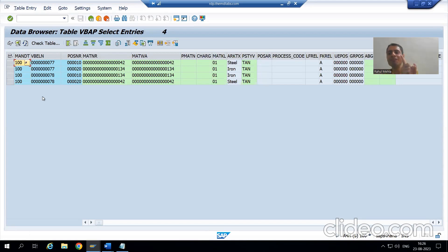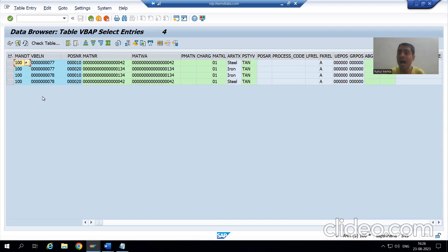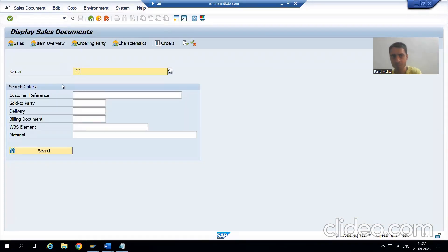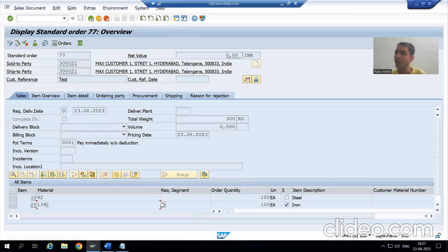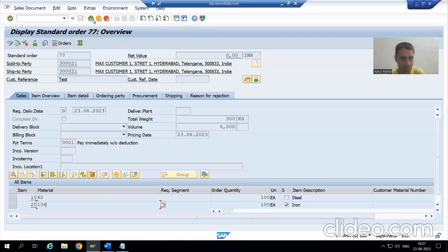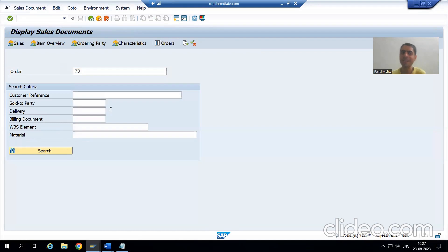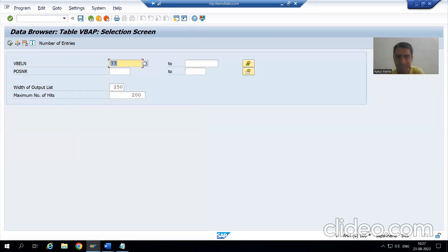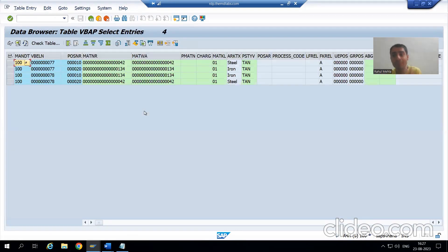When I put two sales document numbers, I got four records. Now just recall — when you created the first sales order, how many items did we give? Two items. When I created the second sales order, two items also. So in this item table, we have four records. If I want to display a sales order, I can go to VA03 — VA03 is for display. If I display sales order 77, you can see it was created with two line items. In 78 also we have two line items. So this item data is stored in the VBAP table, and header data is stored in the VBAK table.